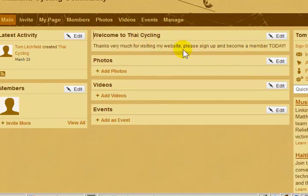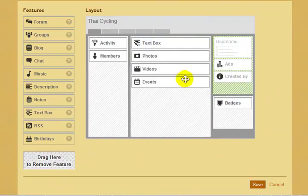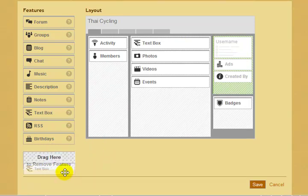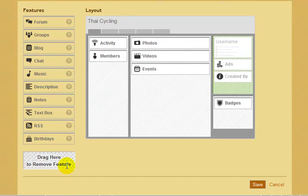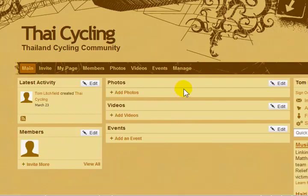What if I want to completely remove this box? I don't want this message on my homepage anymore. To do that, we need to go back to the features page. To remove any box from our homepage, we click and we drag it down here to this box that says 'drag here to remove feature.' Now, when I click save and we go back to the homepage, my text box is gone.